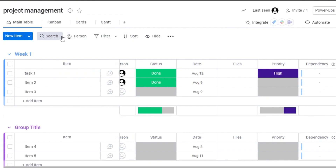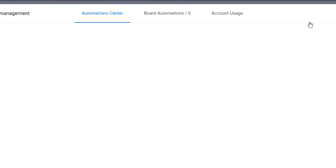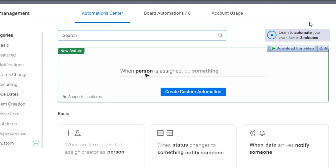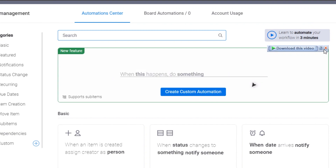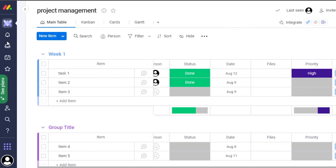We also get different filters to search and filter tasks. Then we have Automations, where we can automate actions on monday — for example, notifying a person whenever a task is edited, or notifying someone when a due date is approaching. Automations help us save time and be more productive.